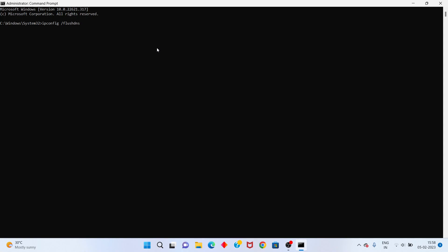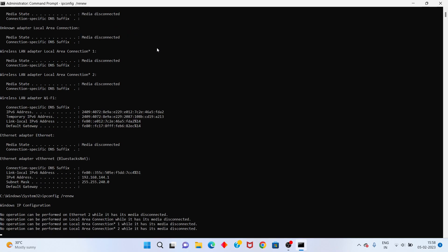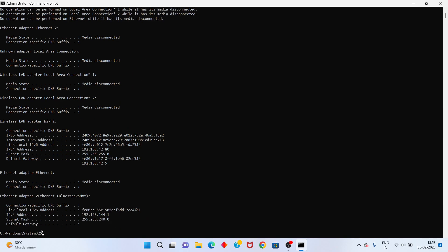Click enter. Next typing, ipconfig /release. Click to enter. Next typing, ipconfig /renew. Click to enter. Next typing, netsh winsock reset. Please wait for a few minutes.